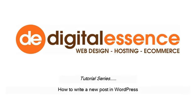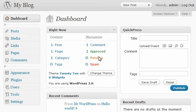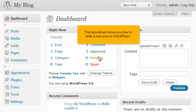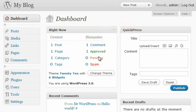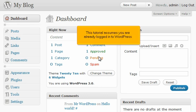How to write a new post in WordPress. This tutorial will show you how to write a new post in WordPress. This tutorial assumes you are already logged into WordPress.